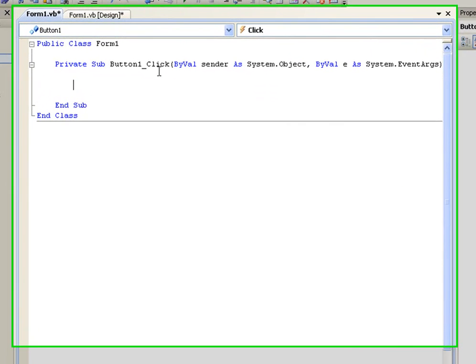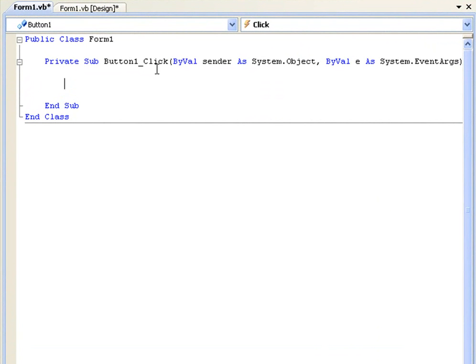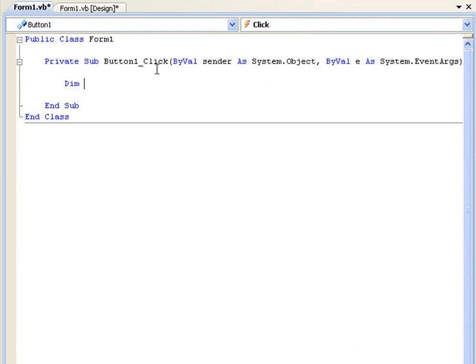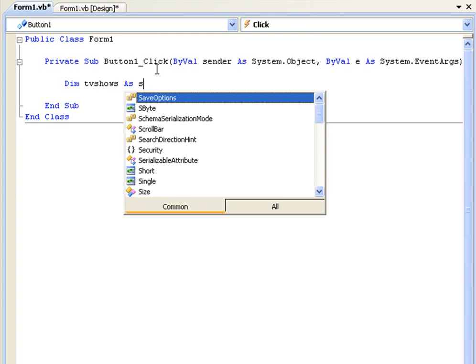Okay so inside this sub we're going to first of all declare our array. Now we do this similar to declaring variables, which is we type 'dim' for declare, and then we're going to need to give our array a name. So for this we're going to create an array that has TV shows. So we're going to say dim tvShows as a string.